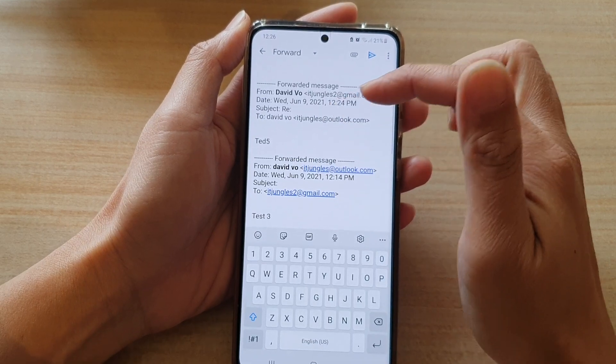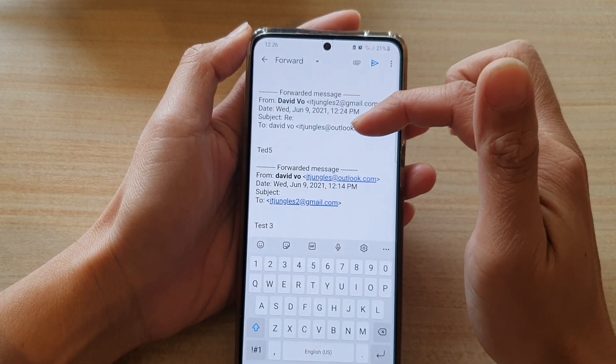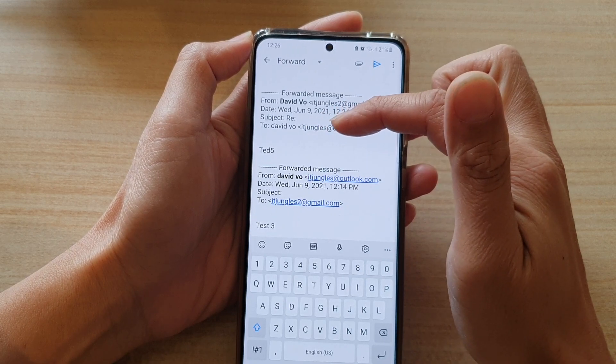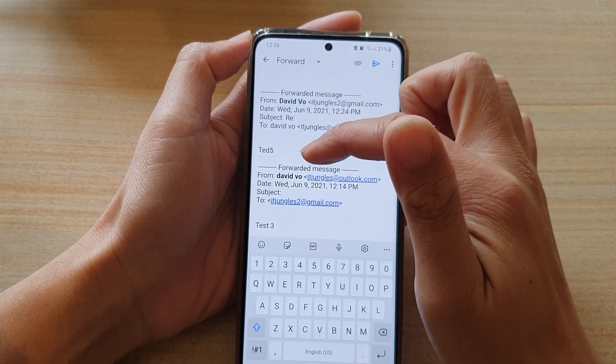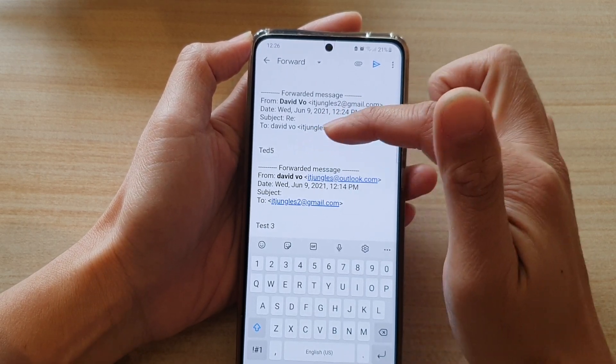And you've got the form, the date, the subject, and who it was sent to. And then you've got the content of the email.